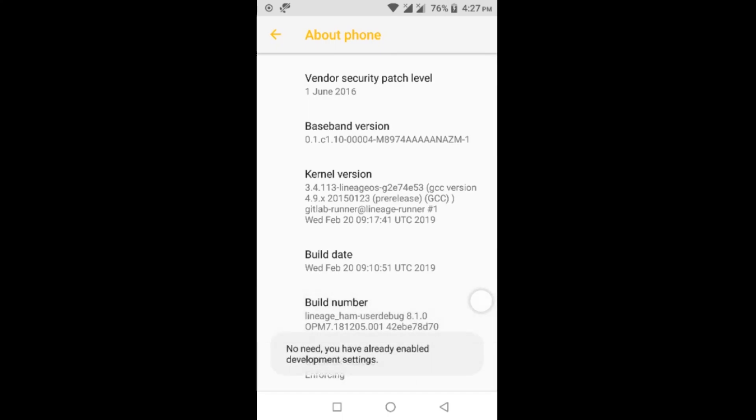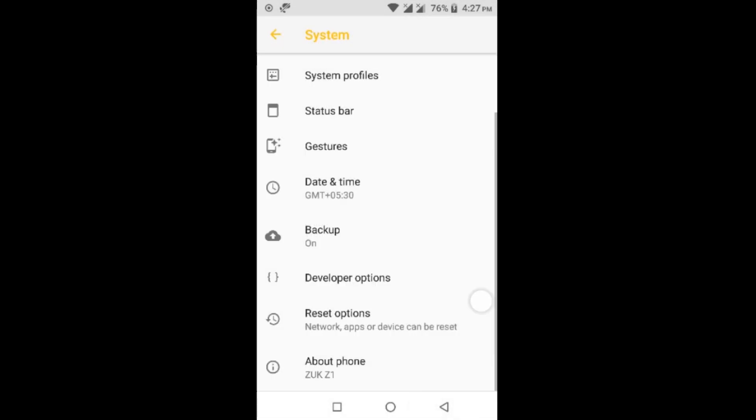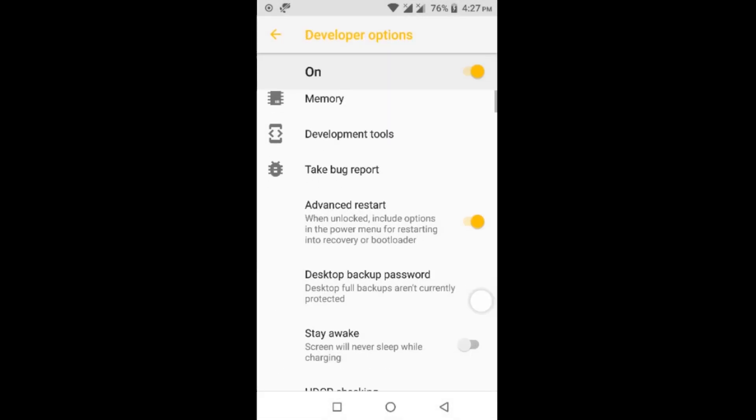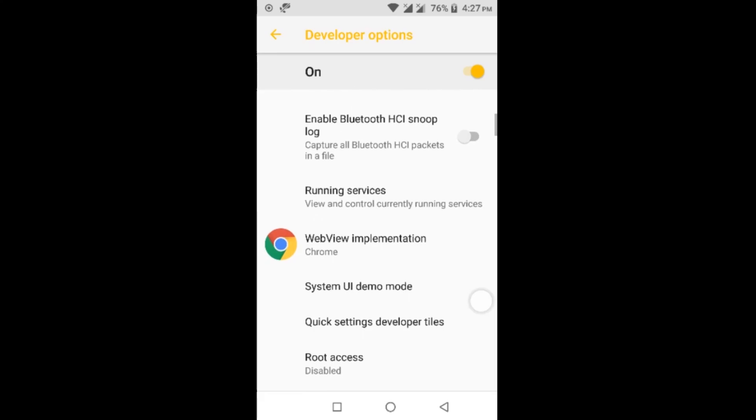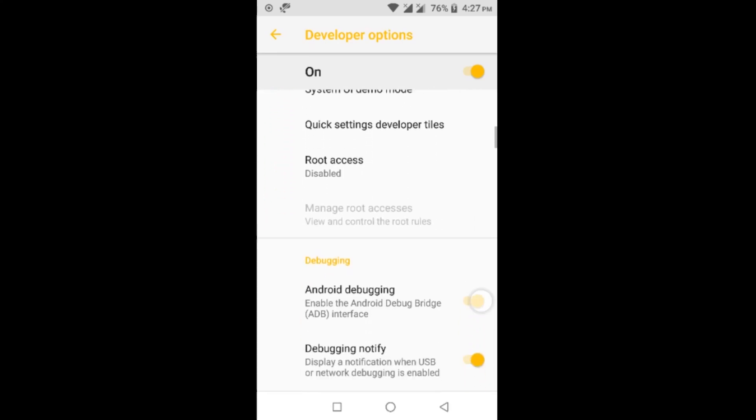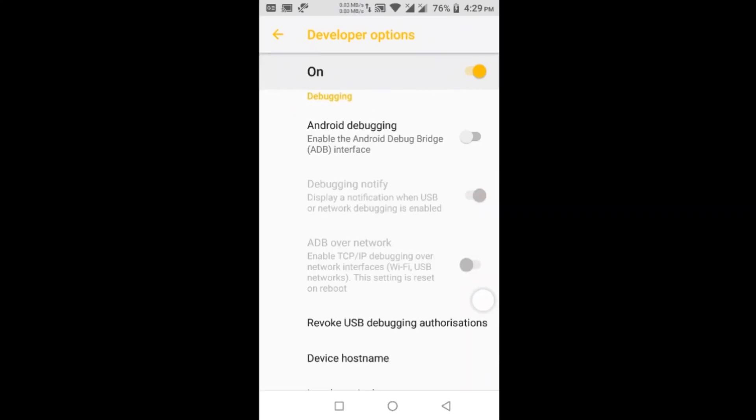Now click on Back and you will find Developer Options. Click on Developer Options, find Android Debugging.